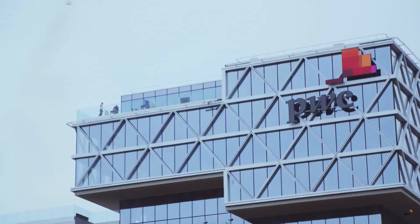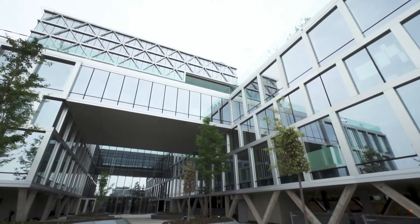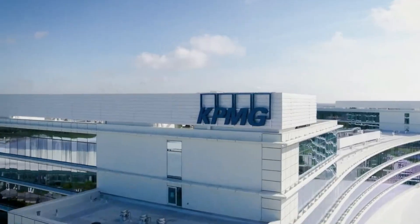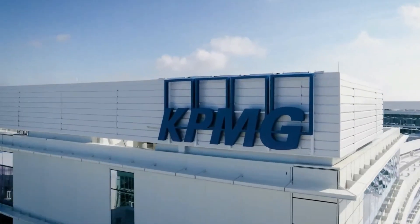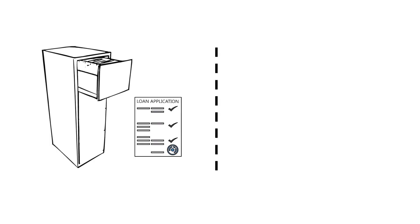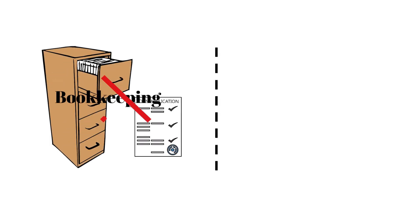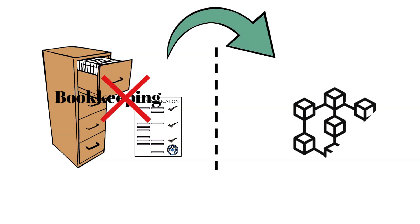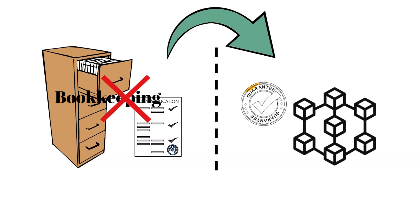The Big Four are quickly learning to adapt as blockchain reshapes auditing from the ground up. This shift isn't just phasing out old roles, it's enhancing accuracy and transparency, ushering in a new standard of trust.